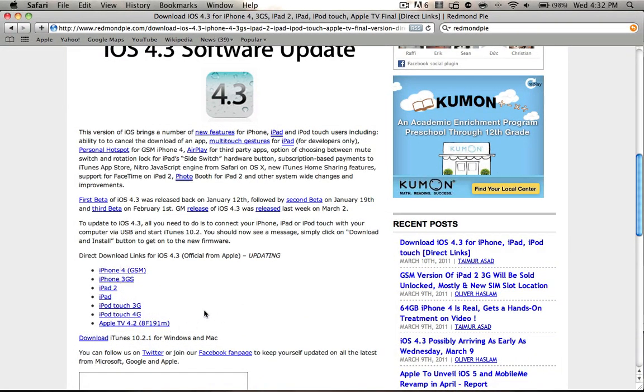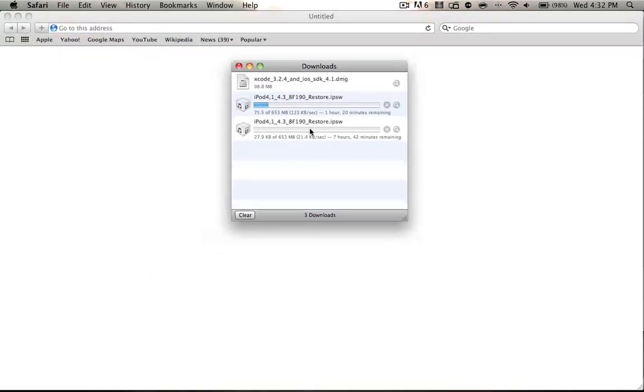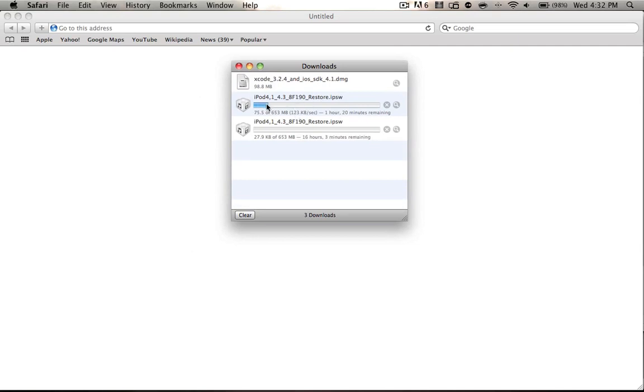So I have the iPod Touch 4G. I'm going to click on it. It's going to bring me to a new page, redirect me, and start a new download. You can see I have one downloading right now.